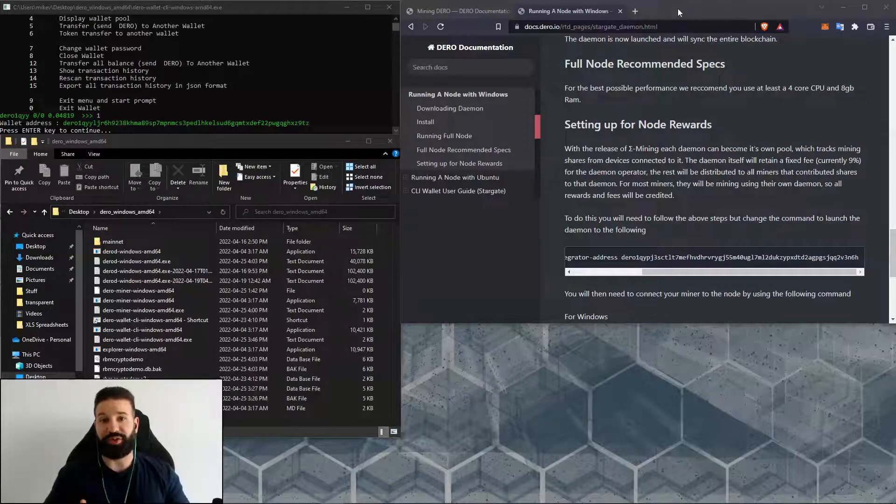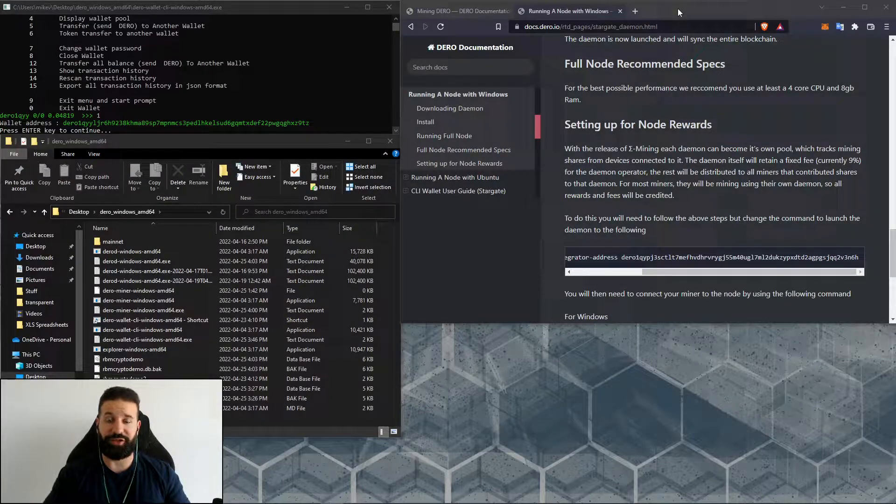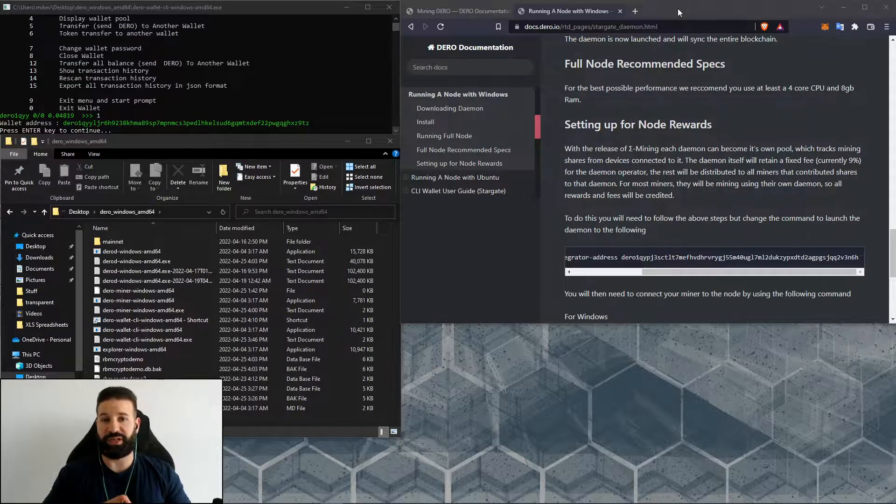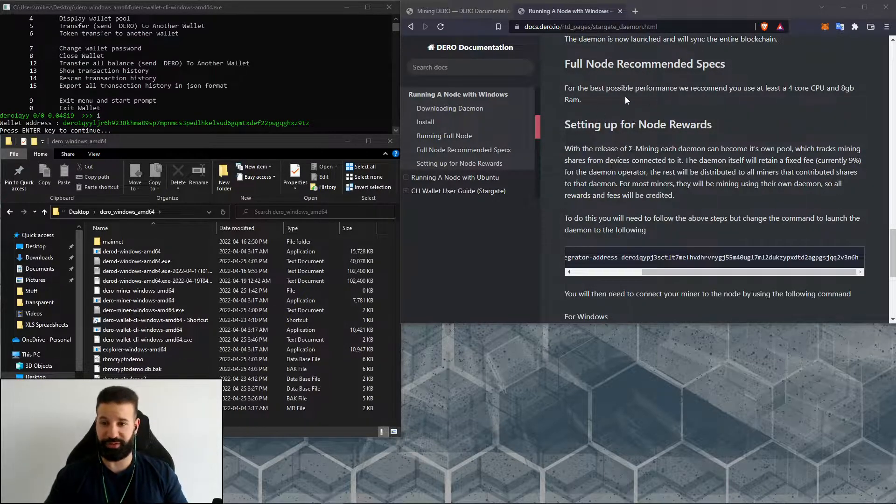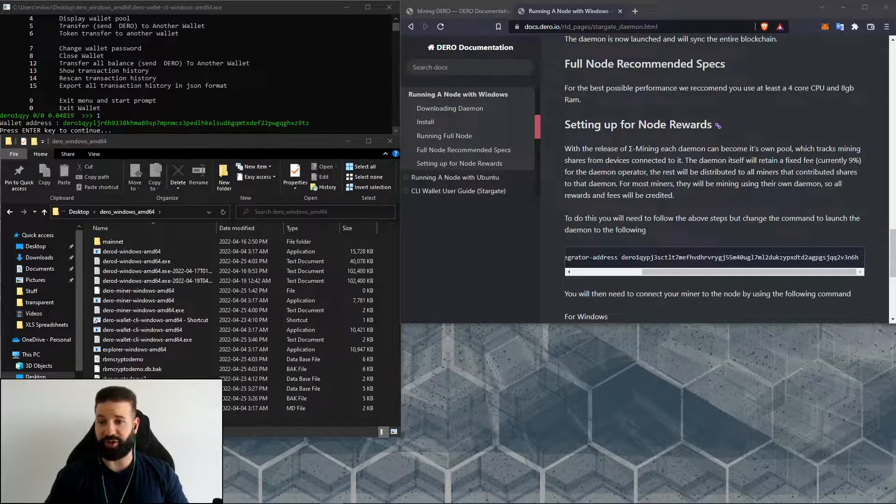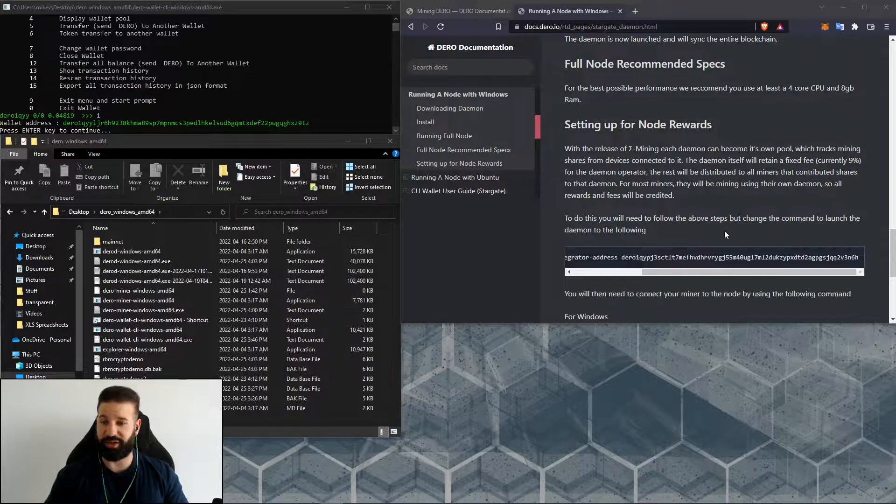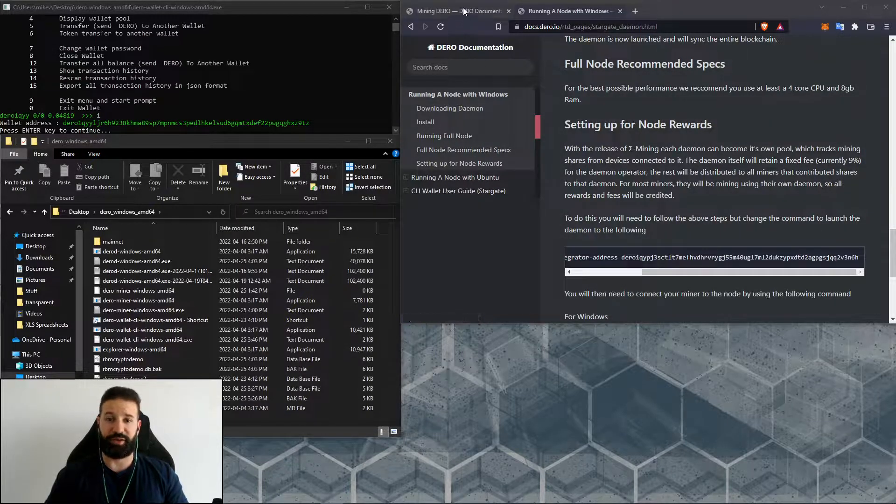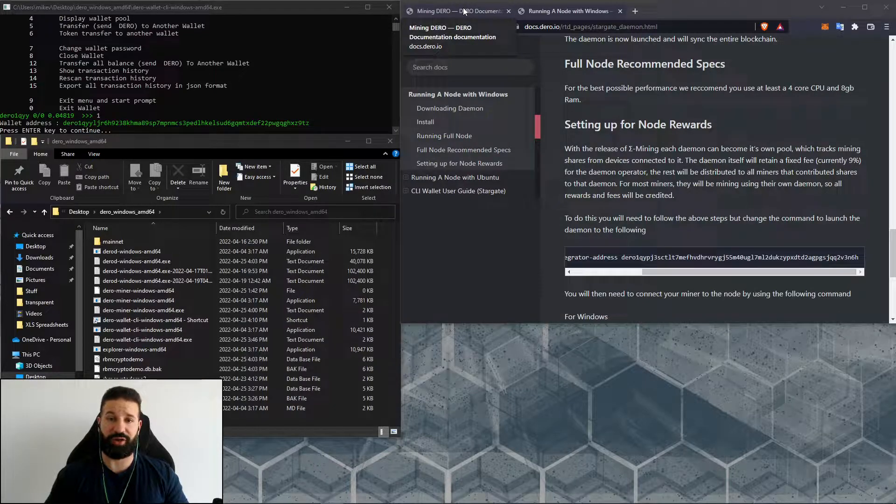So let's jump into it. There's two different command lines you're going to need to set up your Darrow miner. One is when you set up your full node, which you can see here on the screen—this is where we're going to set up our node for rewards. And there's a second command line for mining when you launch your Darrow miner.